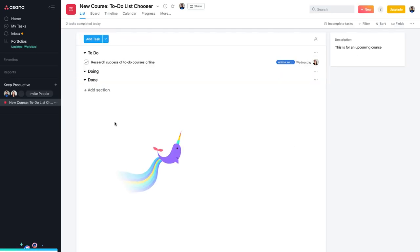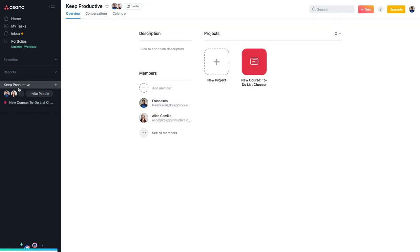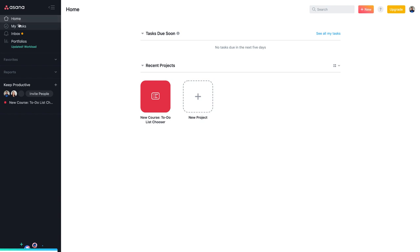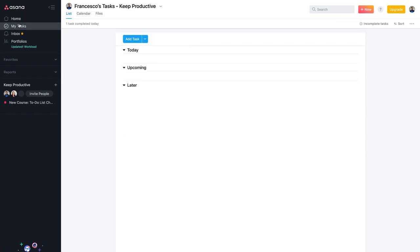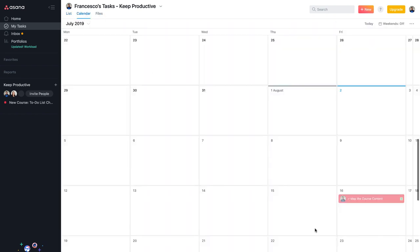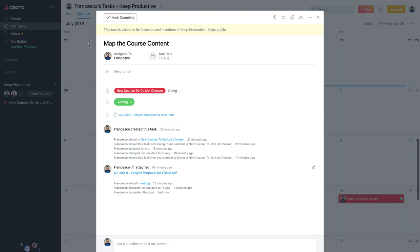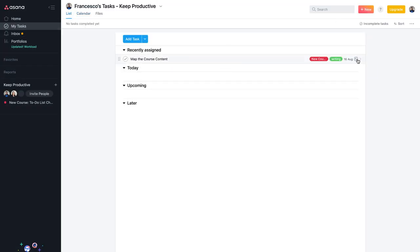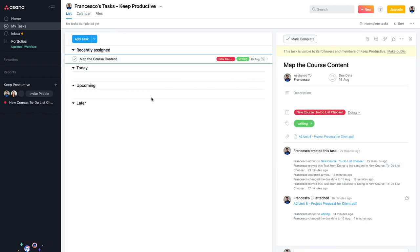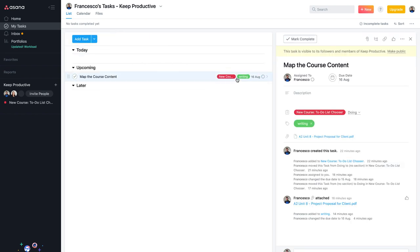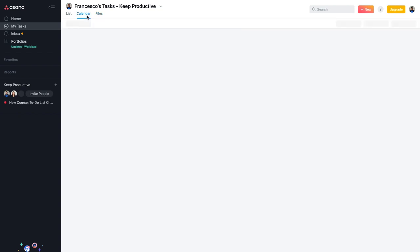That covers the project management experience. There are other useful features: under 'My Tasks' you can see an outline of what you've got today, upcoming, and later, filtered into calendar view. You can mark tasks as upcoming to move them between sections and view them in both calendar and file view.